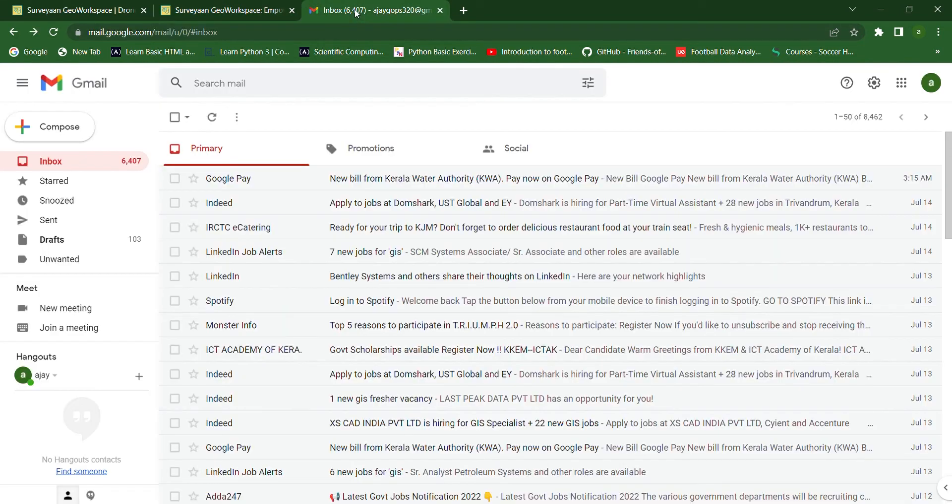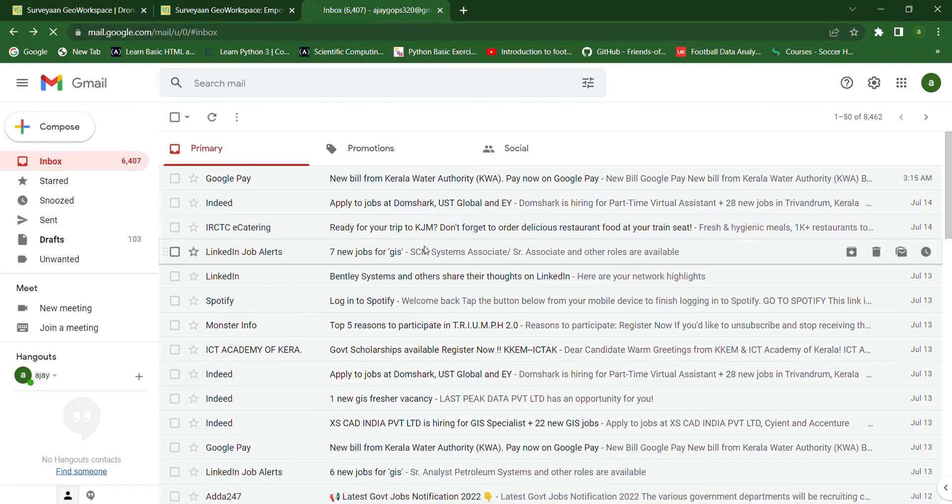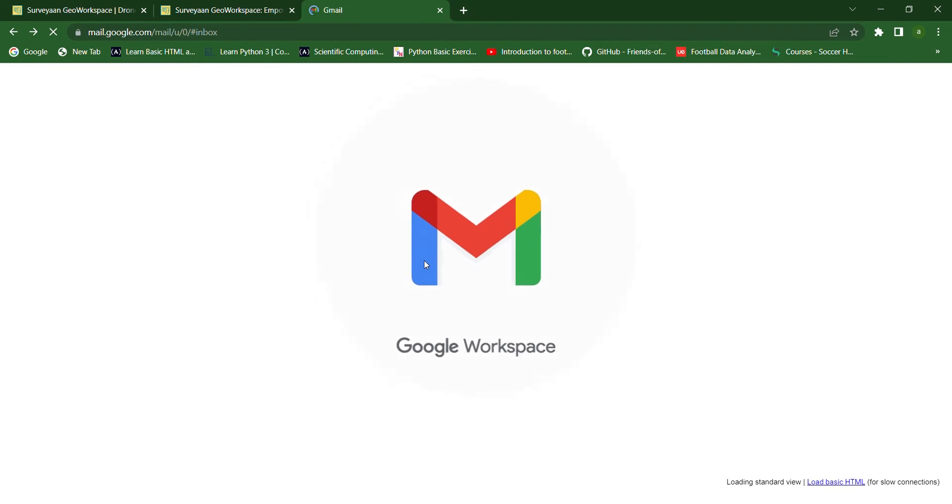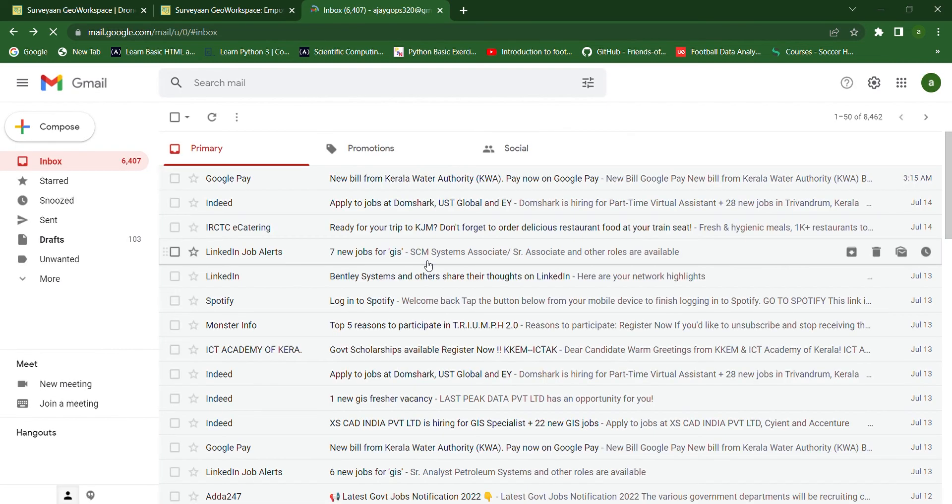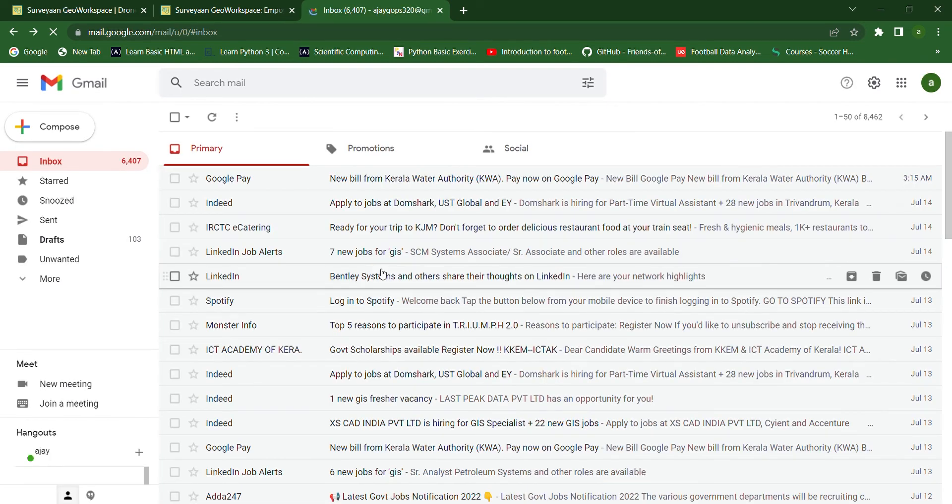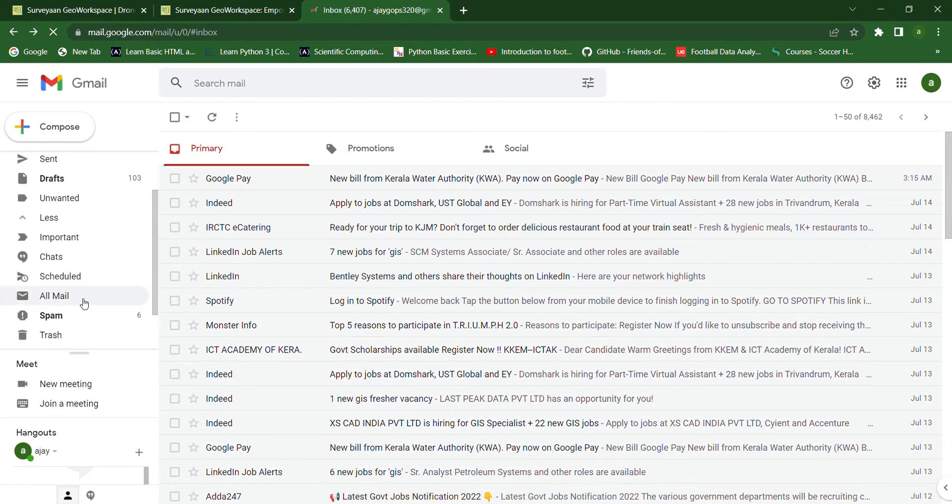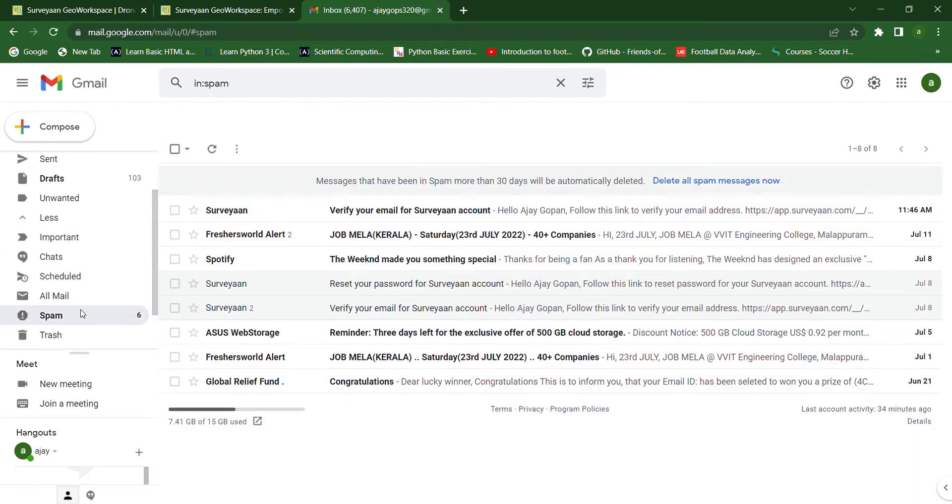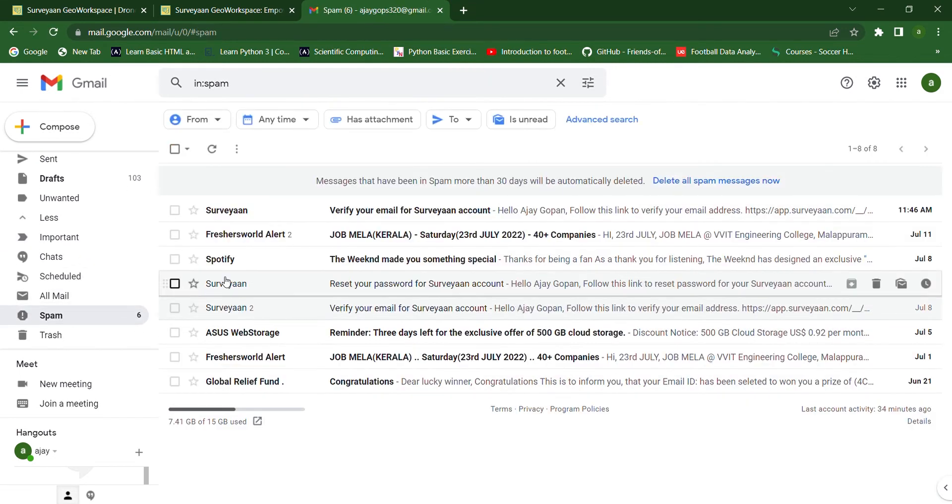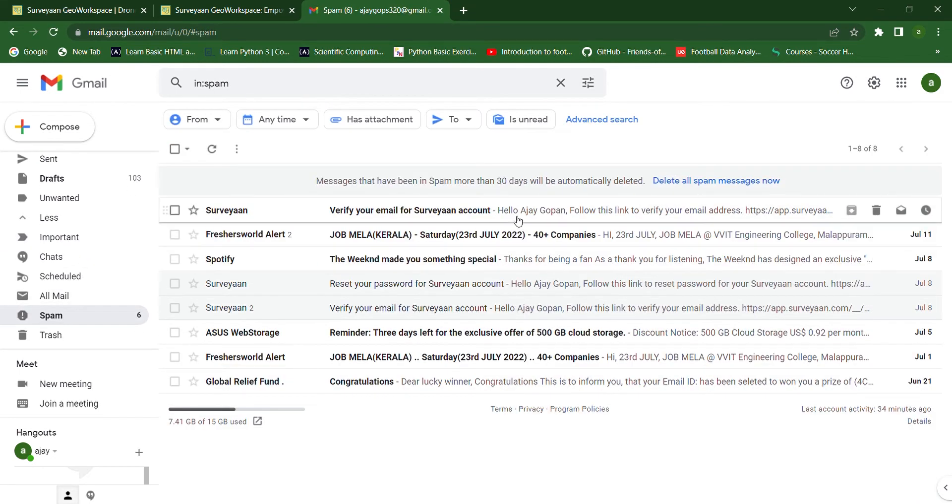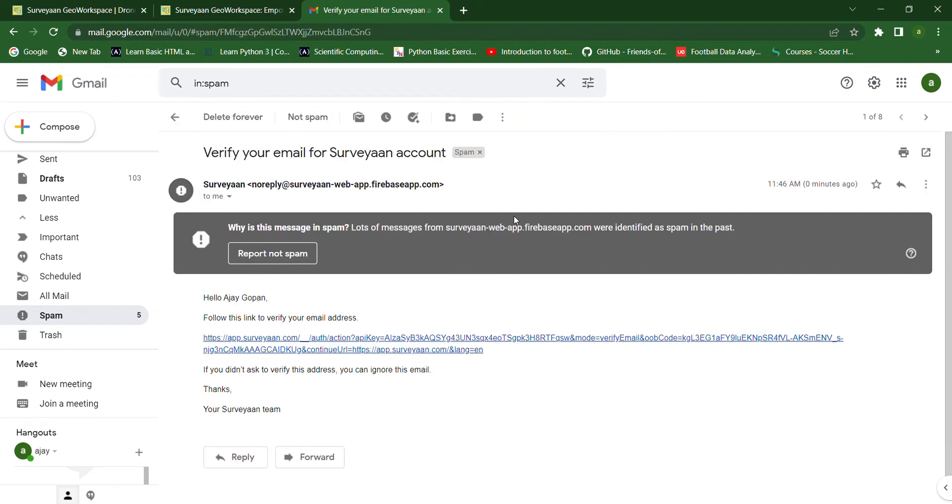Now go to your mail and first search in the inbox. If the mail hasn't arrived, then go to the spam folder. Here we can see that a verification mail has arrived. Now just click on this link.